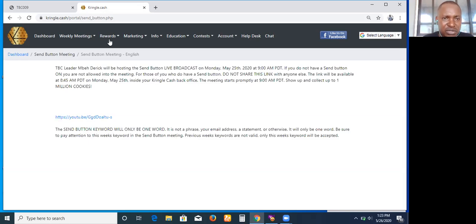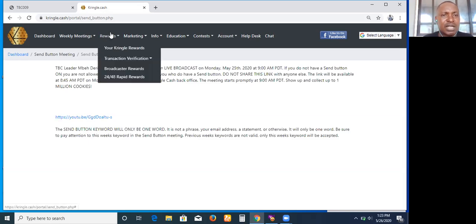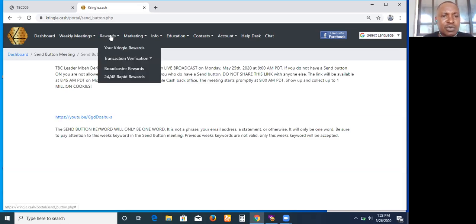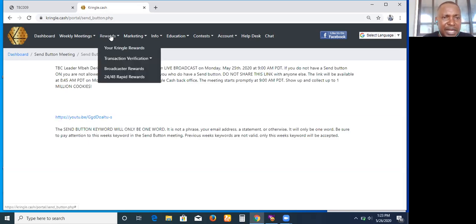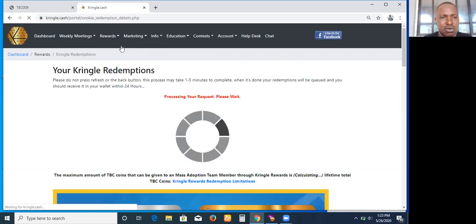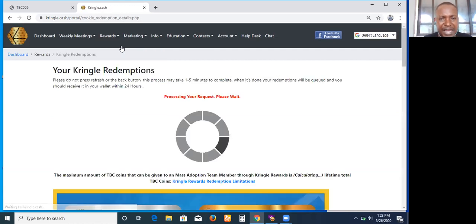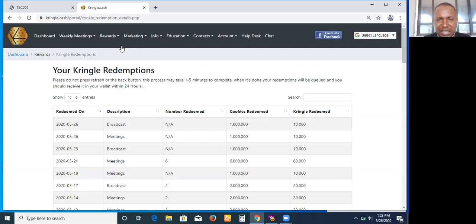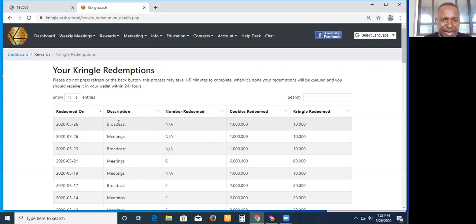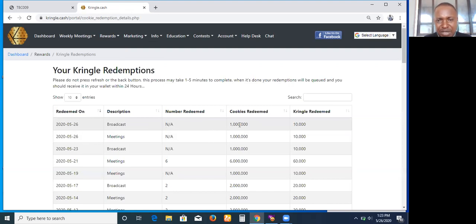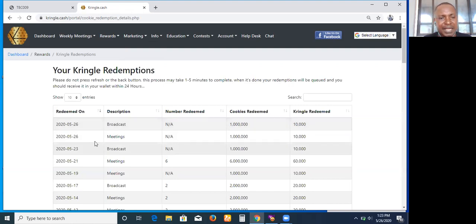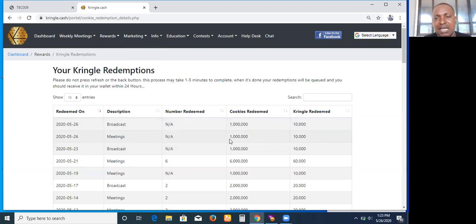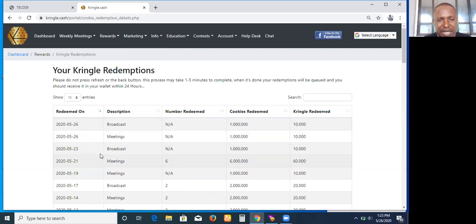If I click on the rewards section now, you will see what I've earned. Whenever you attend a meeting as a broadcaster, each broadcast gives me a million cookies, that is 10,000 Kringles. If I attend a meeting as a broadcaster, I also earn a million cookies, that is 10,000.